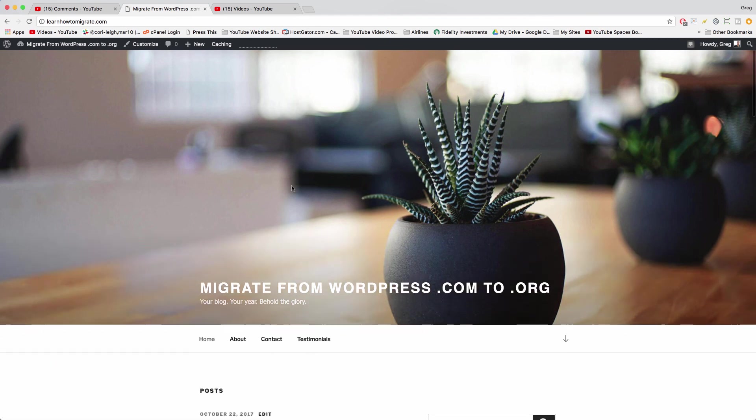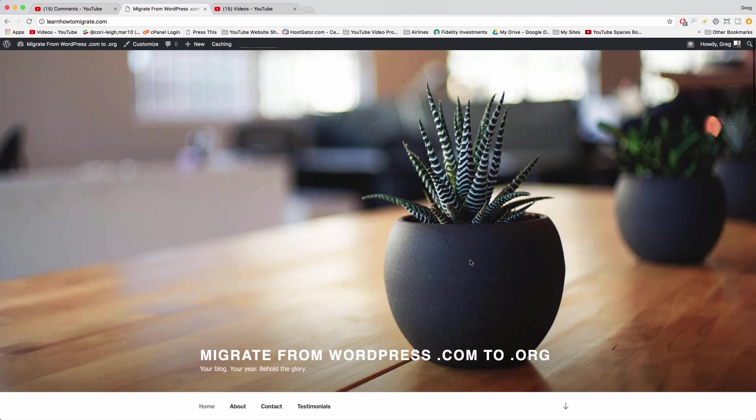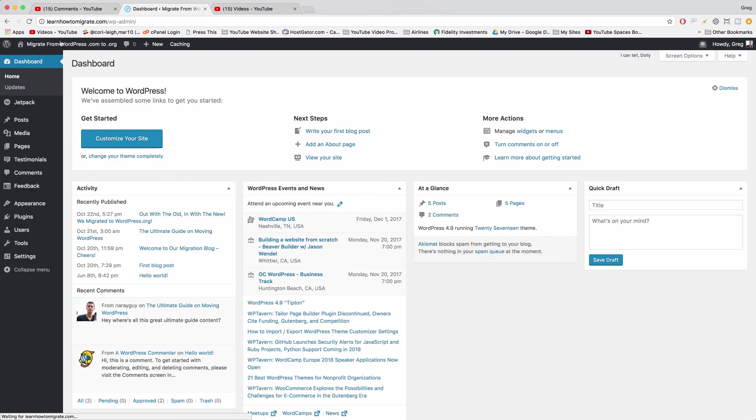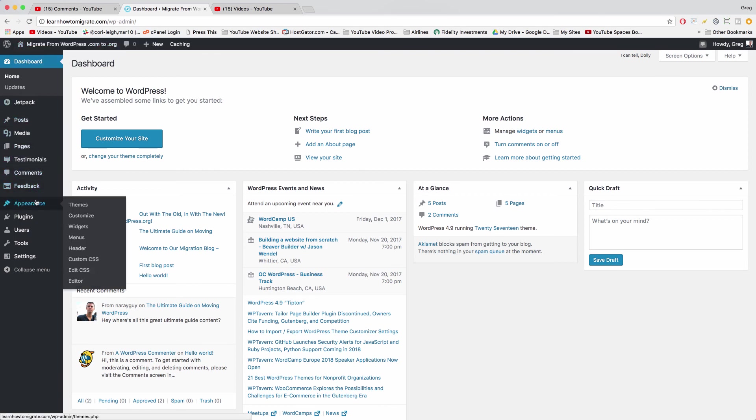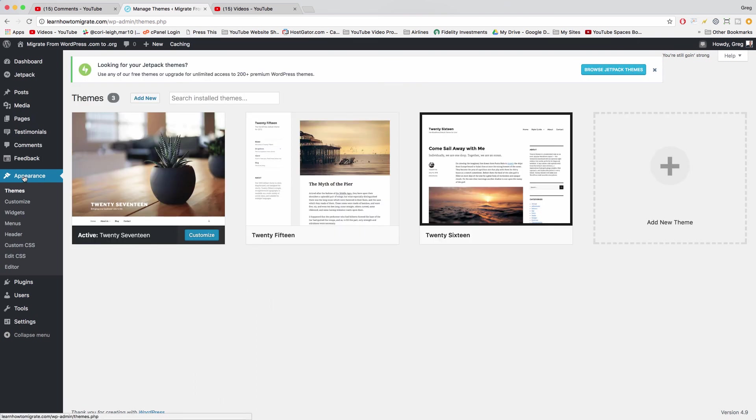So from your homepage right here on the front end, just click to the dashboard in the upper left. Click on your site title and then to get to the themes area, just click on appearance, or you could hover on appearance and click themes. It'll take you to the same place.